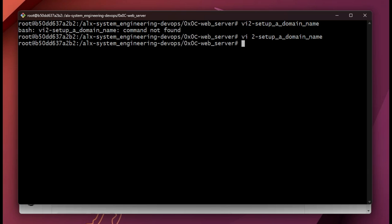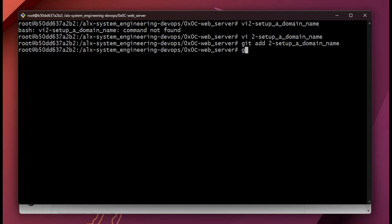Then git add, git commit, and git push. So we're going to git add that, then git commit.